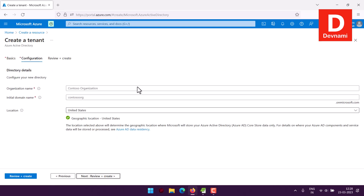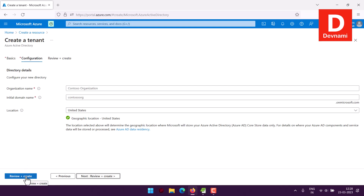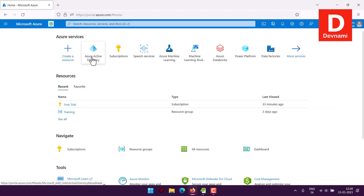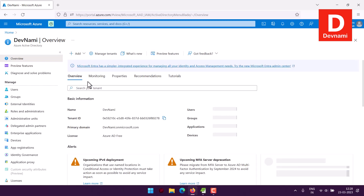Assuming you're picking the basic Active Directory, you add the organization name and initial domain name, then choose the location where your business is, and click Review and Create. I already created one so I'll move to that particular Active Directory.